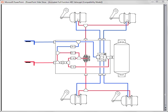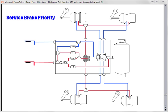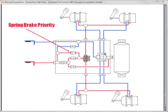The Haldex full function valve comes in two versions, a service brake priority or a spring brake priority. By removing this check valve, we can turn a service brake priority type into a spring brake priority. A spring brake priority valve allows the supply line air to fill and release the parking spring brakes before filling the air supply tank.